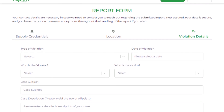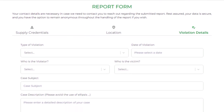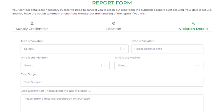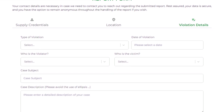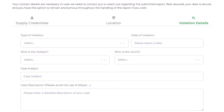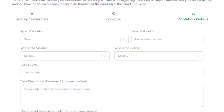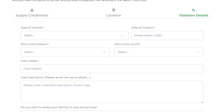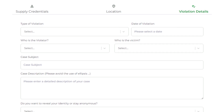Now, enter the case subject and a clear description of this violation case. Select if you prefer to stay anonymous or you want to reveal your identity. Ensure to enter all required information accurately.